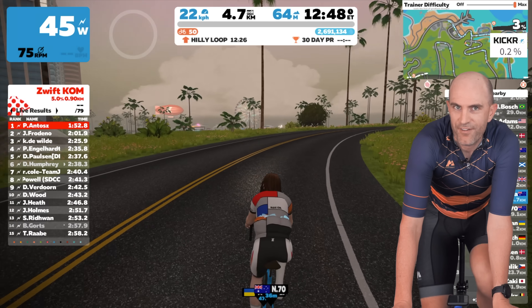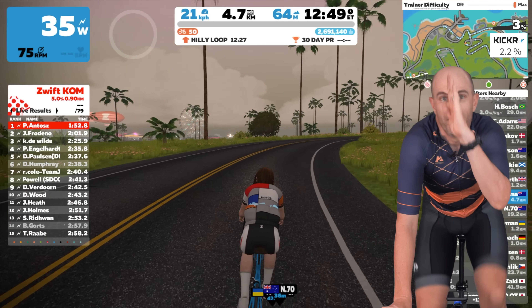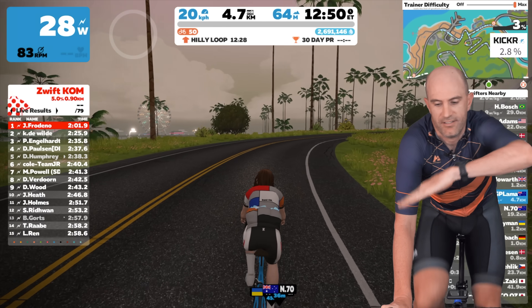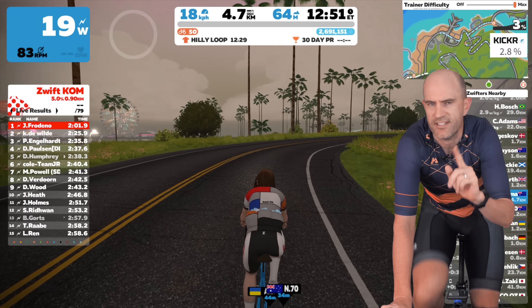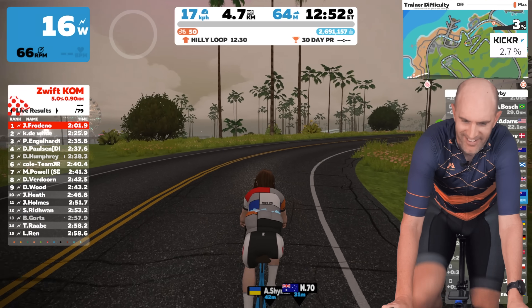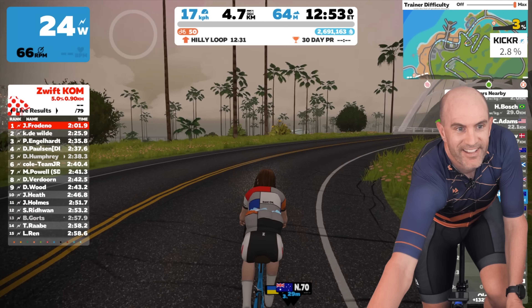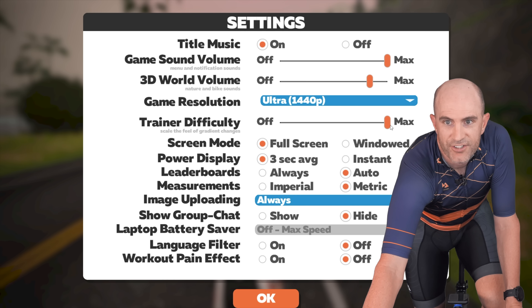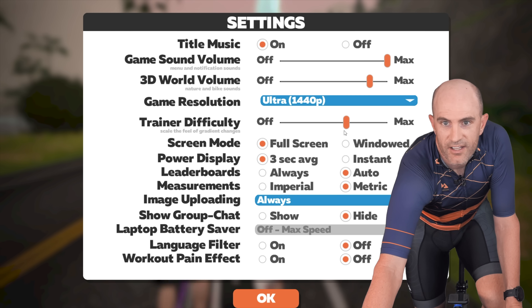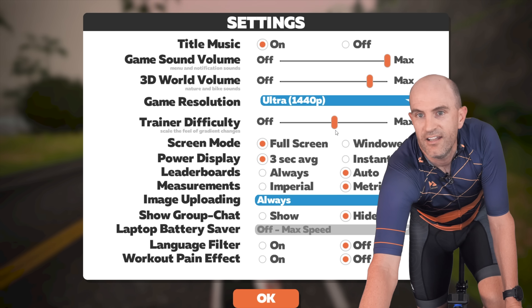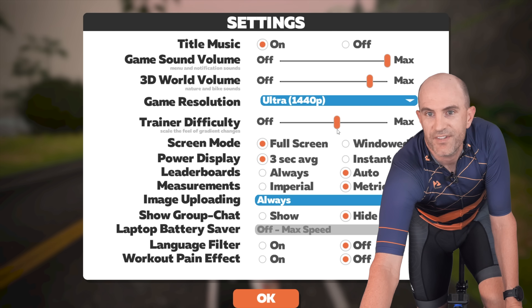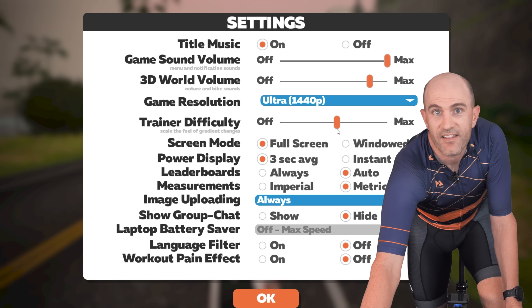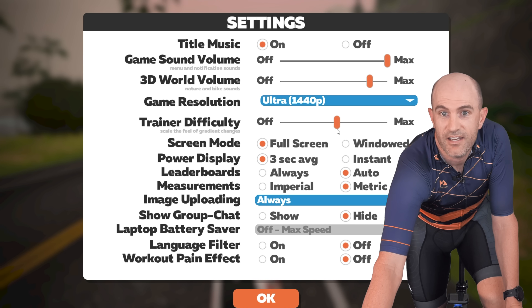Let's set that to half and see how it goes — half uphill and quarter downhill. Going into settings, moving the training difficulty slider. It's not a perfect science but that's close enough.